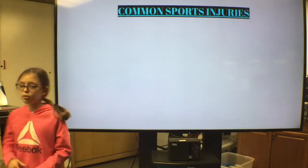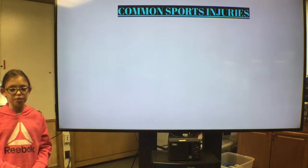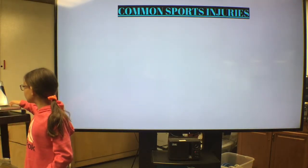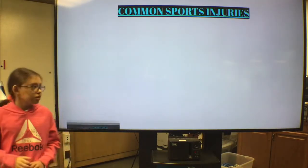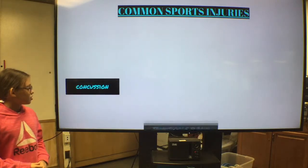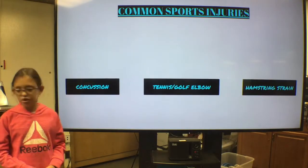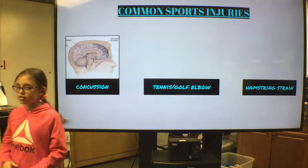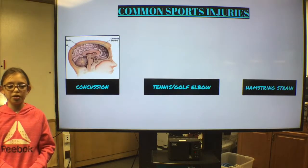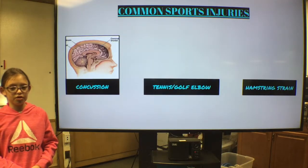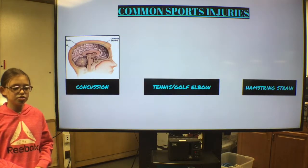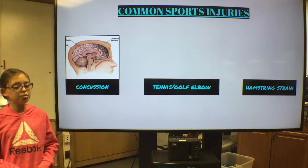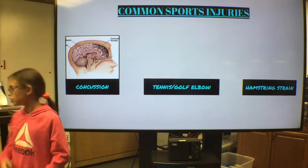Some of the most common injuries in professional sports are concussions, a tennis or golf elbow, and hamstring strains. Concussions happen a lot. They happen when you bang your head really hard on something. It usually just needs rest and ice, and it can happen in any sport.